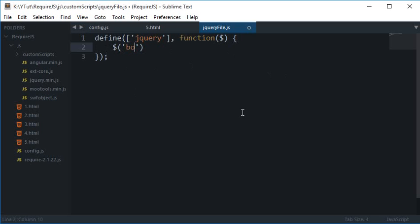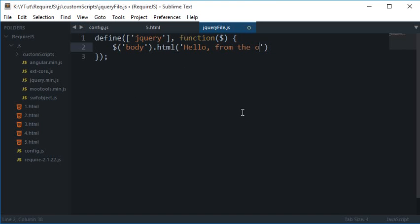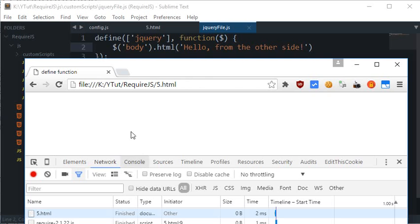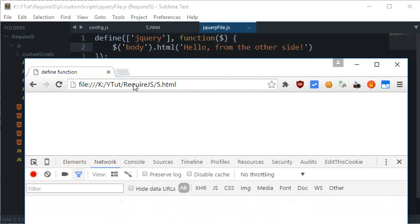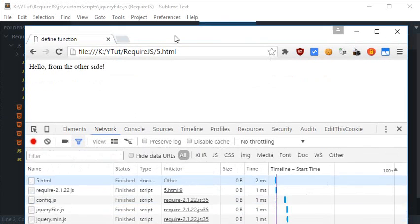Let's just say body.html 'Hello from the other side'. Let's just reload this.